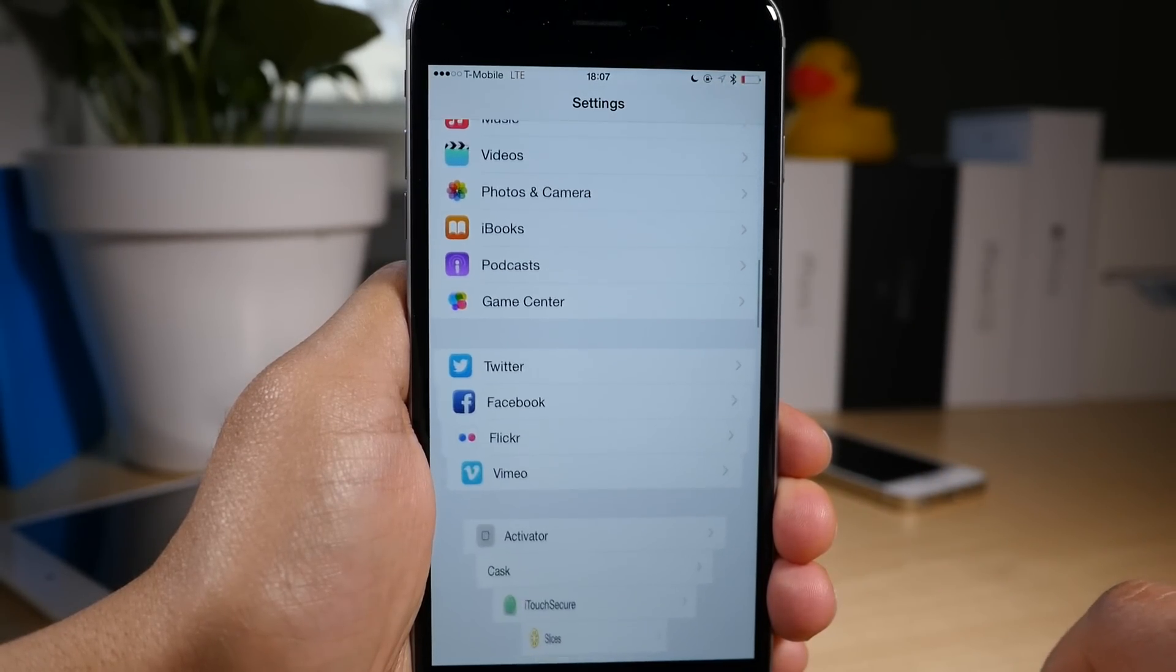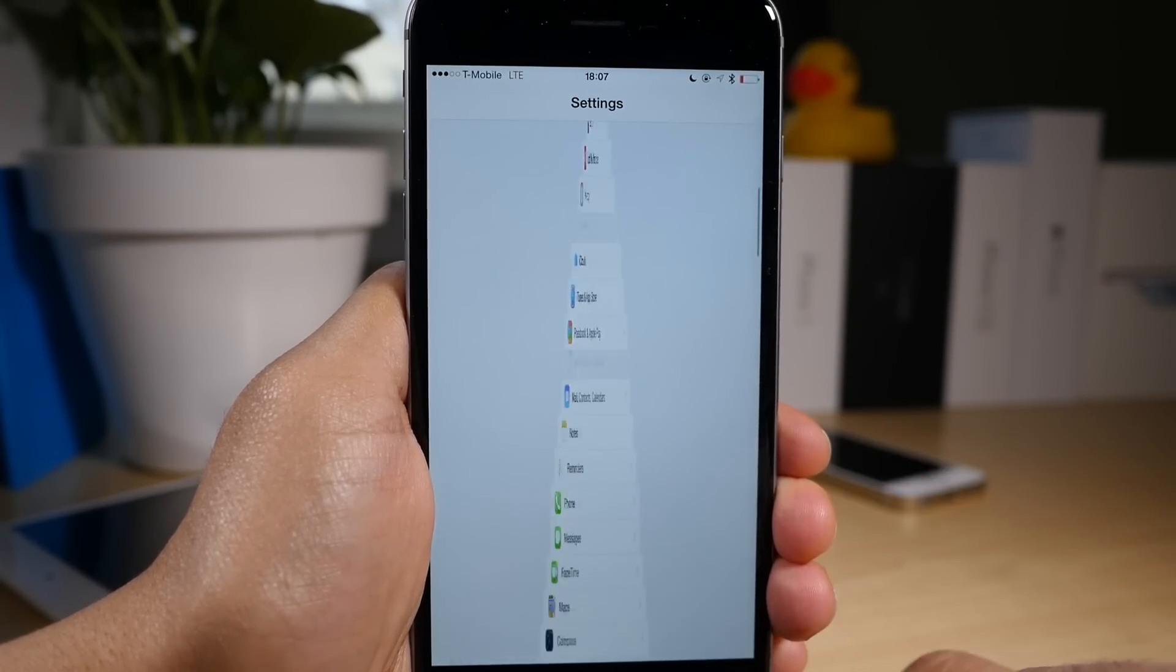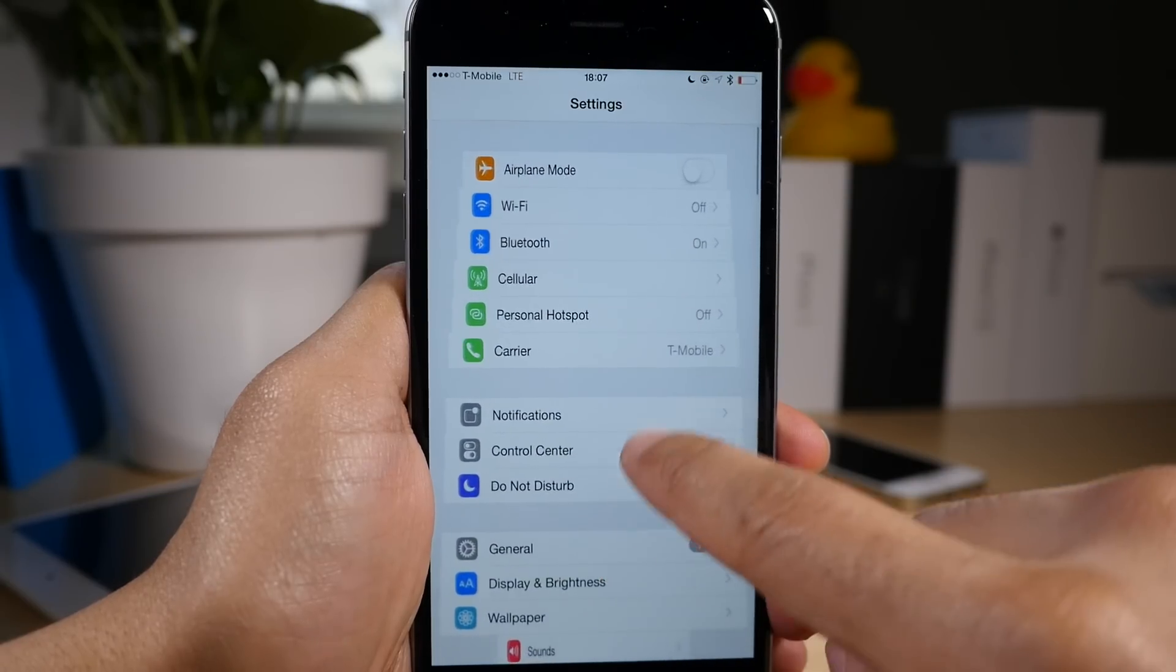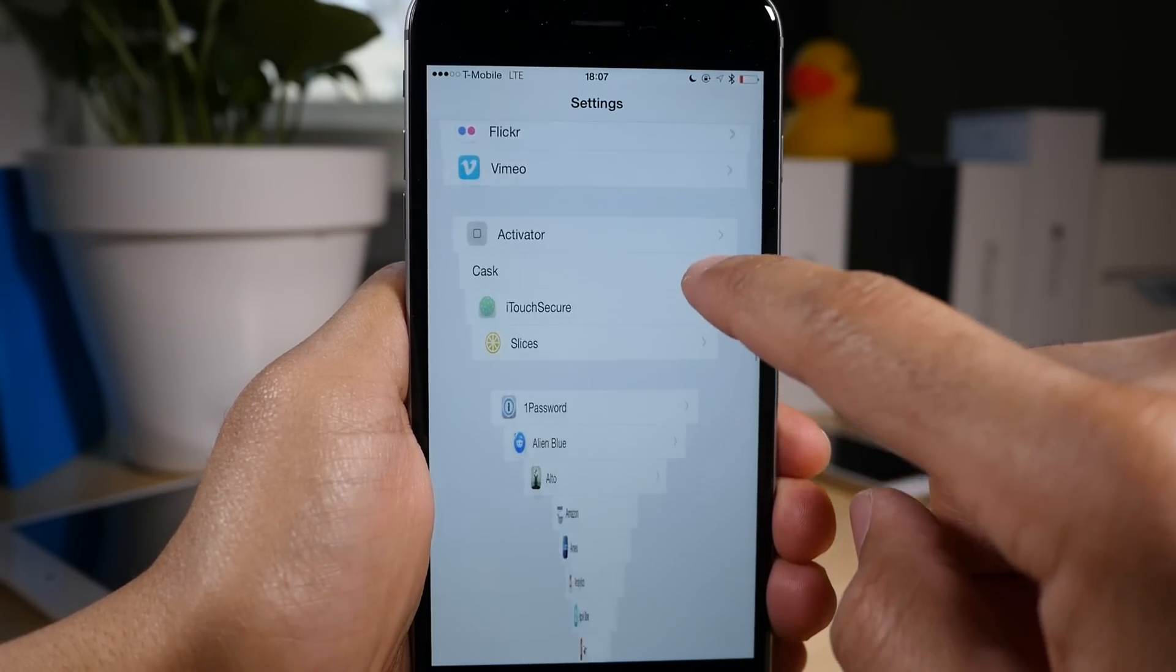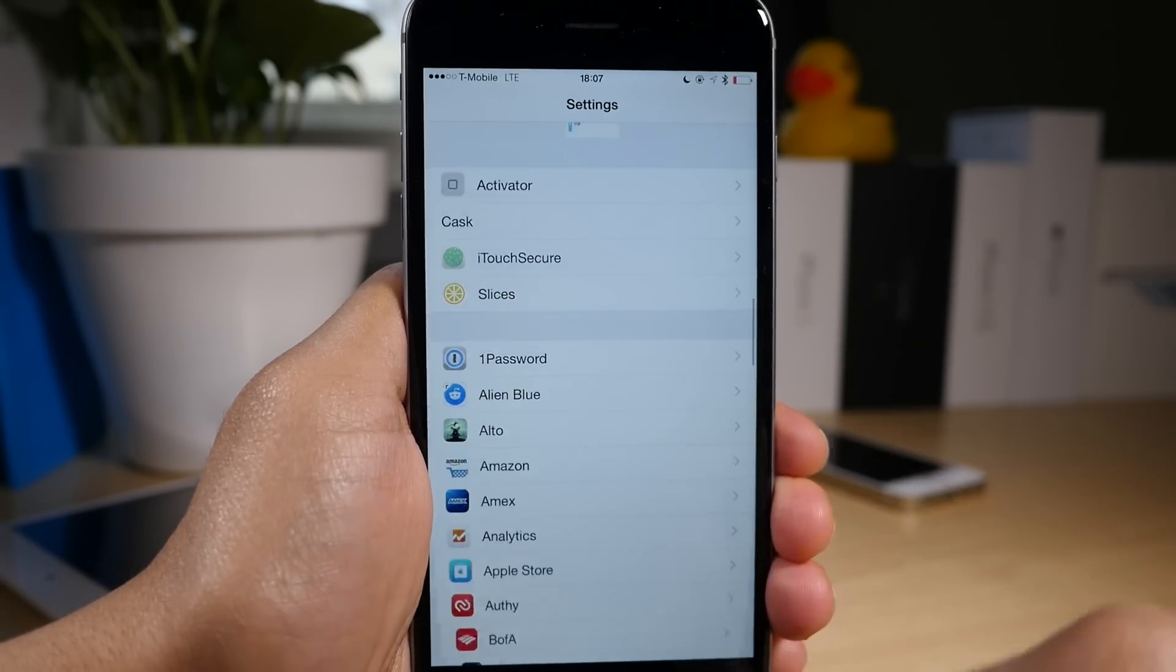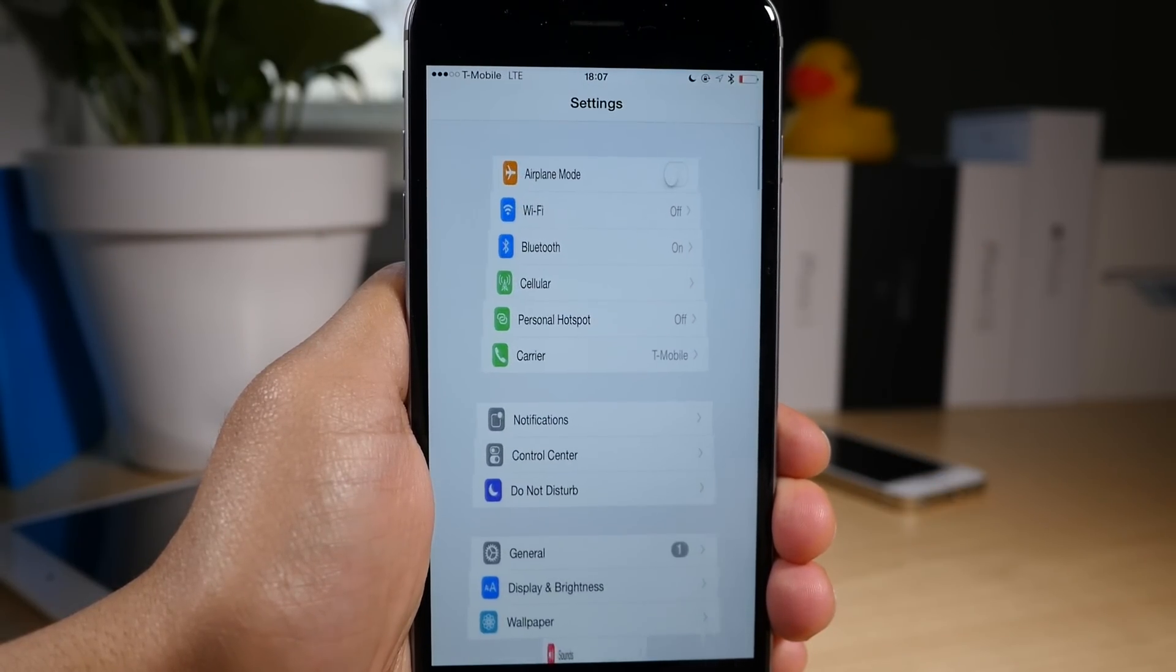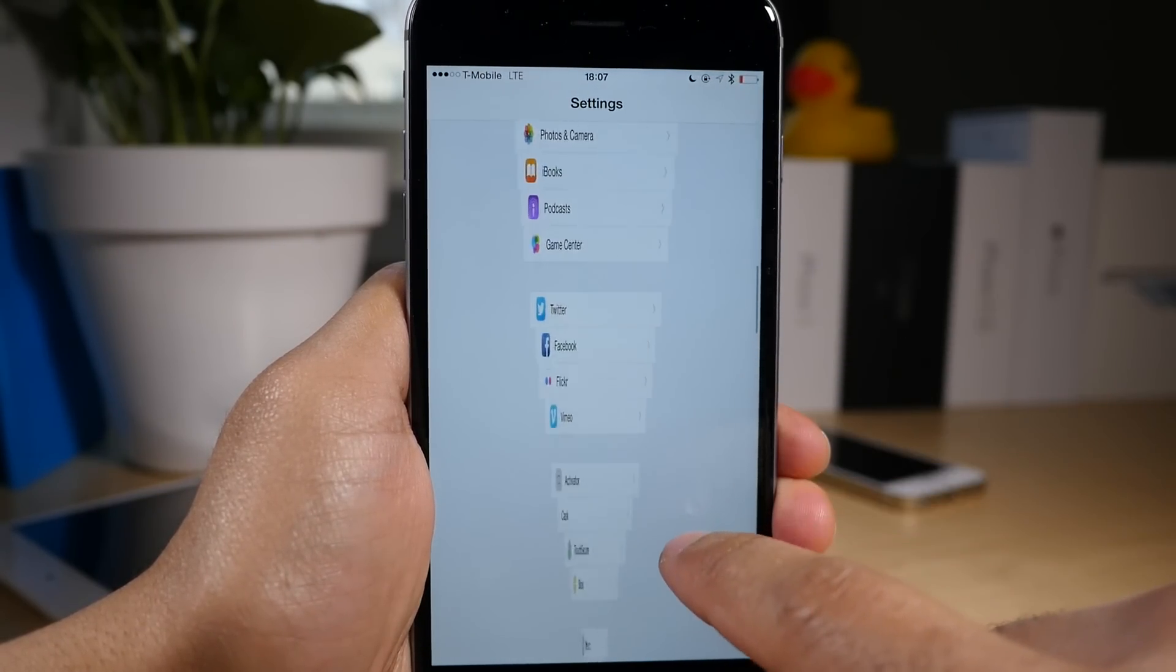So I'm scrolling with a very long duration there and you can see the definite difference. Almost like a lava lamp as you scroll through there.